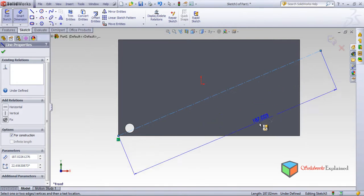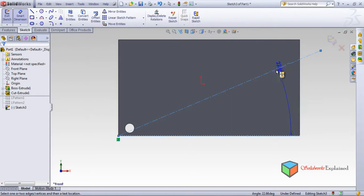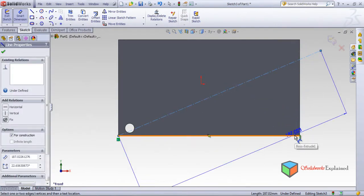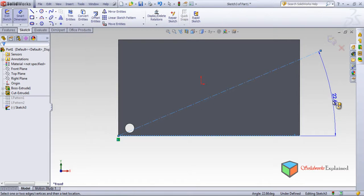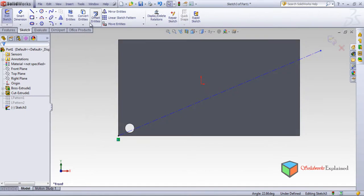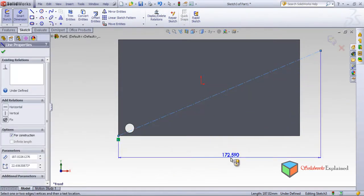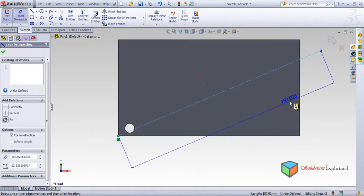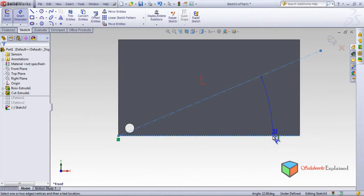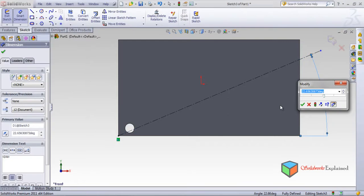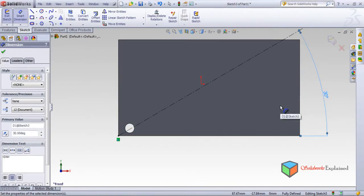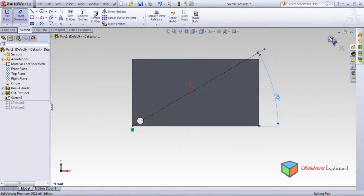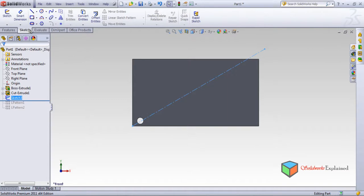Go to Smart Dimensions. Click on the line to get the angle. This is about angles — this line is 187 in length. I want the angle: let's say 30 degrees — I don't want 22 degrees, I want 30. Click OK. This is now 30 degrees. Now I want to make a linear pattern through this line.